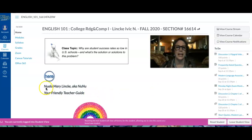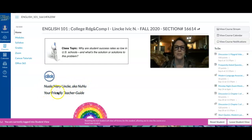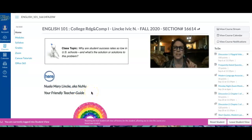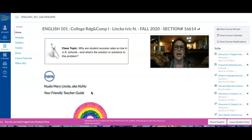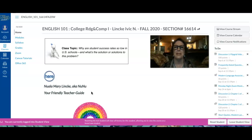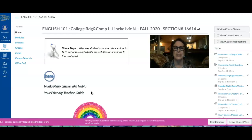Who am I? I am Nuola Mary Linka, aka Nunu, and I am your friendly teacher guide. In this video, I have two purposes. The first is to explain why I say I'm your friendly teacher guide — which my son Zeus thinks is pretty lame — by discussing my pedagogy, my teaching method and philosophy, my beliefs.